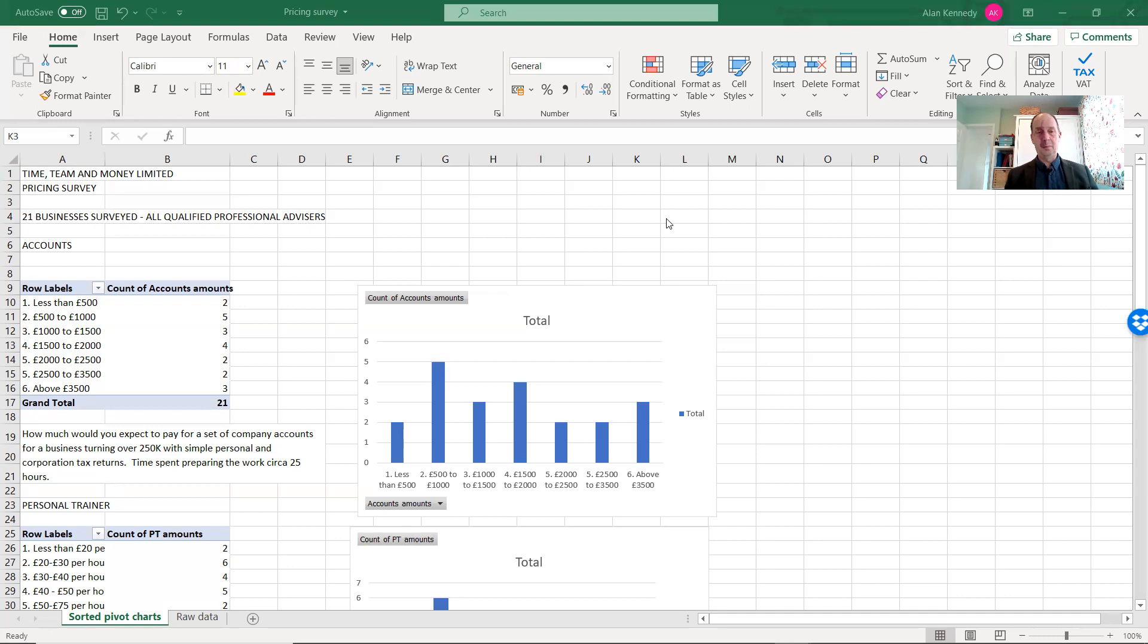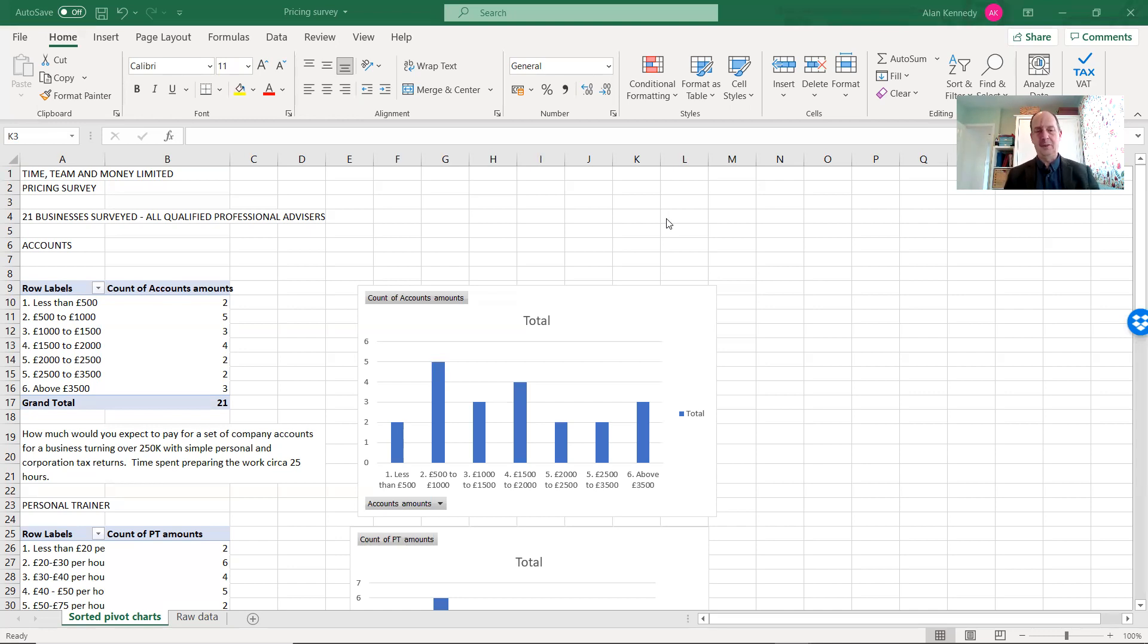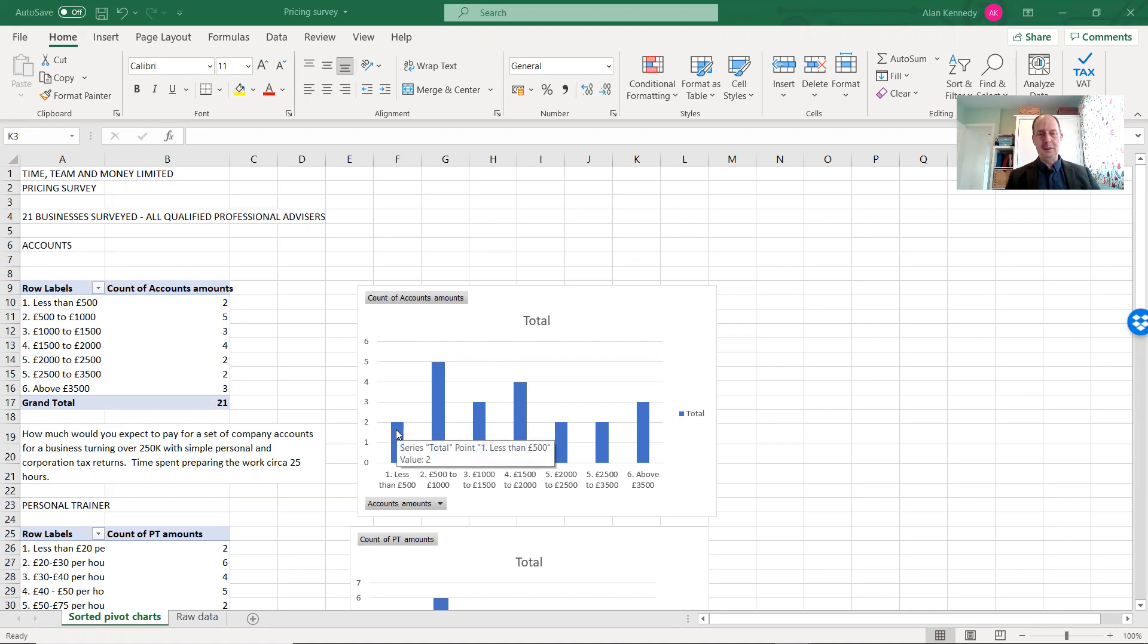The questions I asked them were, how much would you charge or expect to pay for a set of company accounts for a business turning over £250,000 with simple personal and corporation tax returns? Time spent on the work, circa 25 hours, including all the partner time, the personal tax department and the accounts preparation staff. Well, the answers were very interesting. They vary from anything—some people were expecting to pay less than £500.